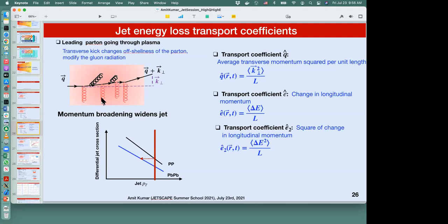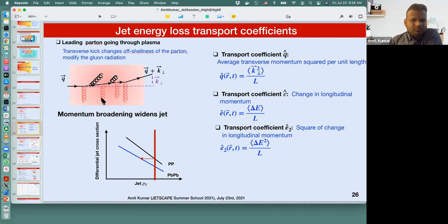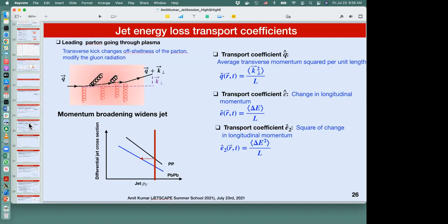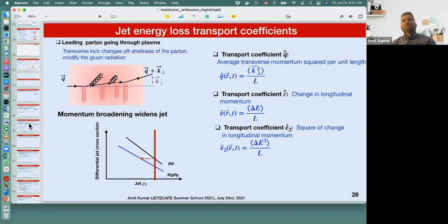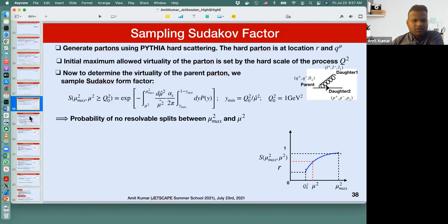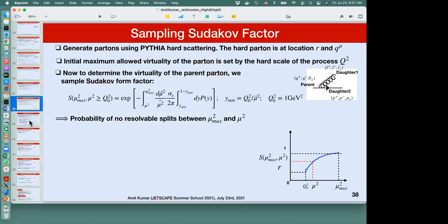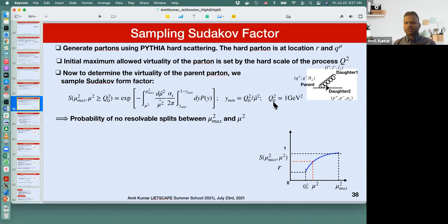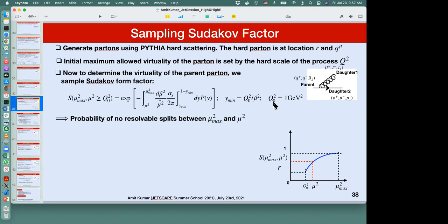One more question: in the Monte Carlo, you defined a minimum virtuality Q-naught — how do we set that? Q-naught is basically chosen to be 1 GeV because it is an appropriate scale to separate the perturbative and non-perturbative descriptions. If one takes Q-naught-squared below 1 GeV-squared, the strong coupling constant rises as Q-naught gets smaller, and the description is no longer perturbative.